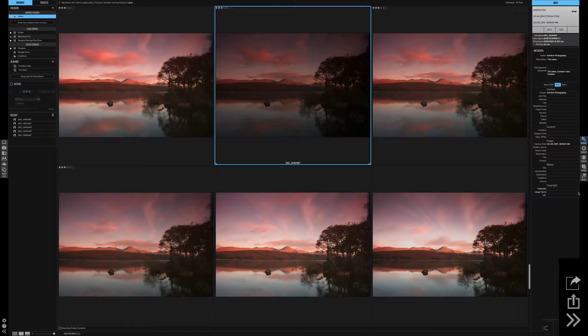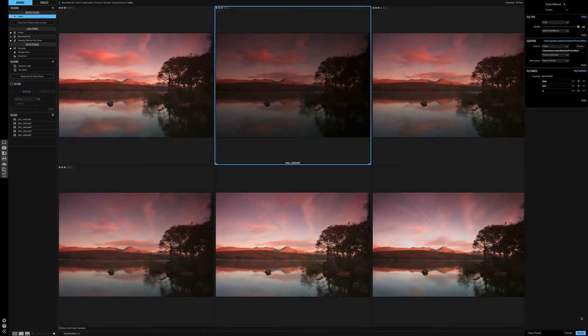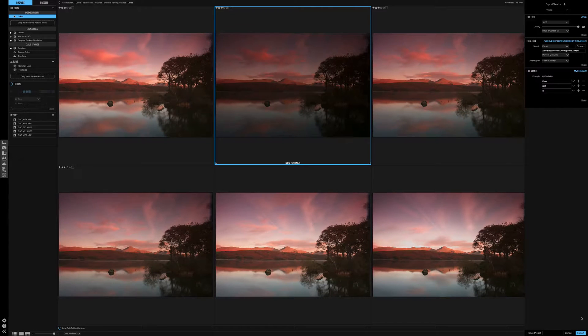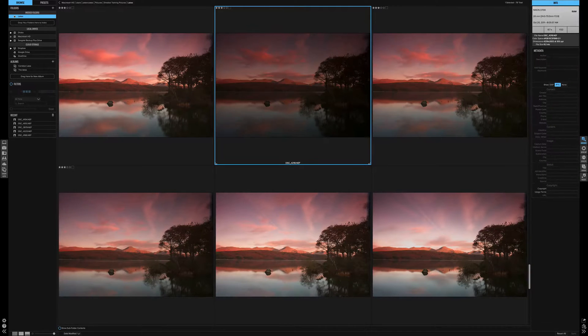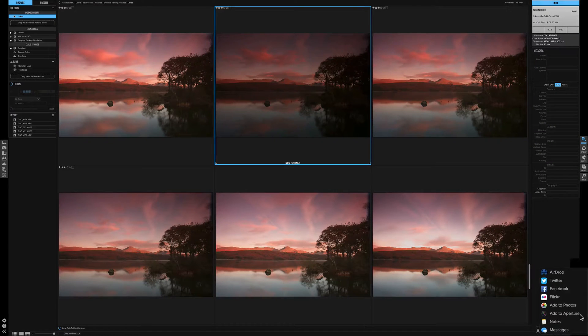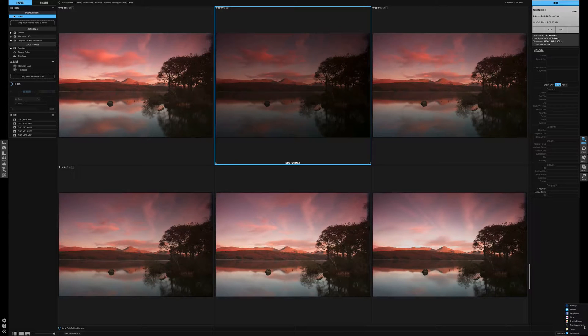Bottom right, we have the export button, which allows you to export to several file types and profiles. Also, you can change the name on export. The sharing section also has a lot of options from airdrop, Facebook, Twitter, Flickr, even to your messages.